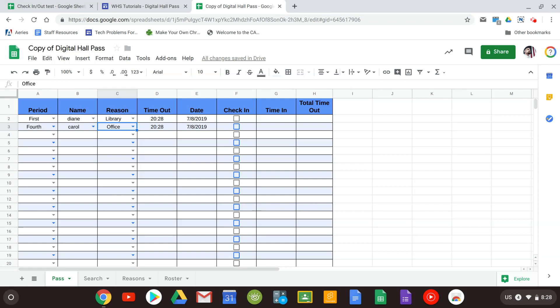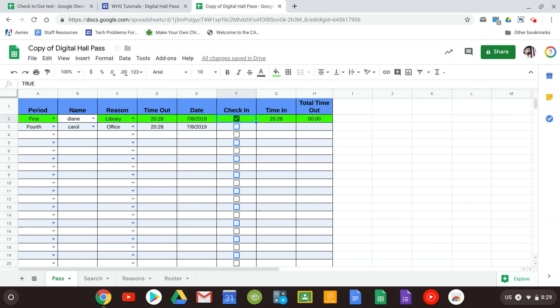Now when they come back all you're going to do is hit check in. As you can see the time in is automatically put in and the total time out is also put in. That's a quick calculation. Now I have it set up to where it highlights green when that happens and that's simply because at the end of the period you could look quickly to see has everybody come back in case you get sidetracked with phone calls or anything else you could do a quick spot check to see if people have come in.